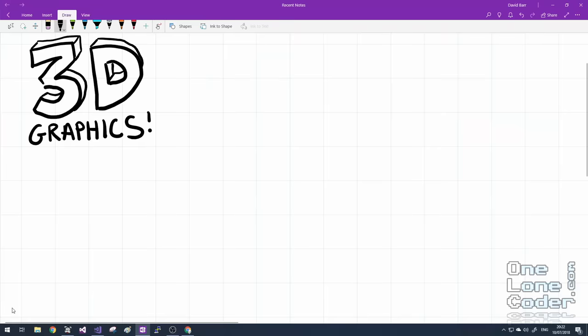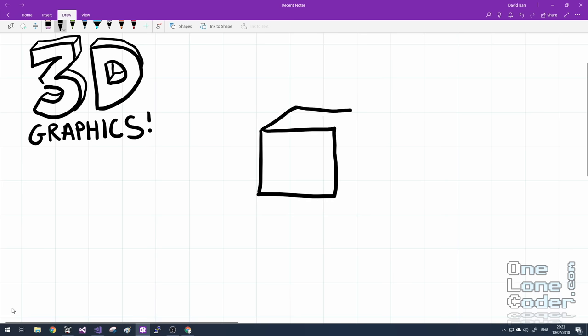So let's get started. Rather oddly, I'm going to start this tutorial by saying there's no such thing as 3D graphics. And that's simply because if we try to represent a 3D shape on a screen, of course the screen is two dimensional.